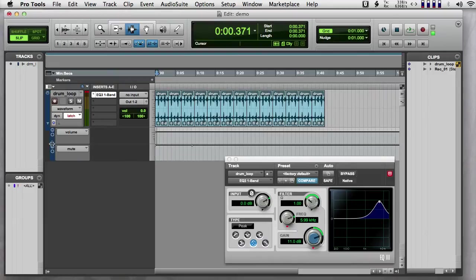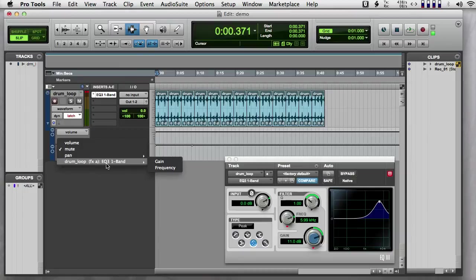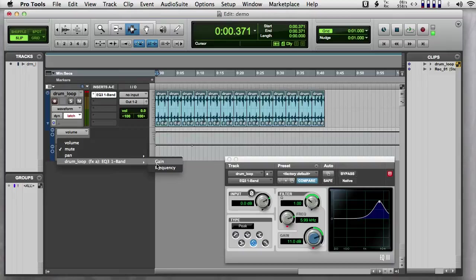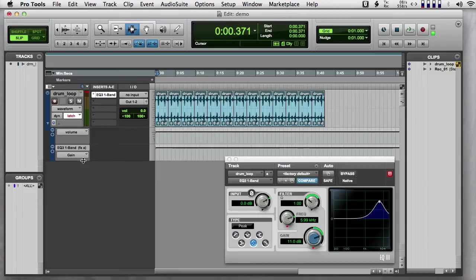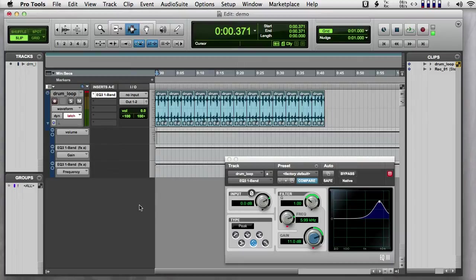So if I push plus here, now where there wasn't before, there's now a category for this effect, EQ3, this one band EQ. And I can have a lane for gain and I can have a lane for frequency.